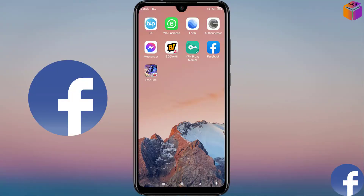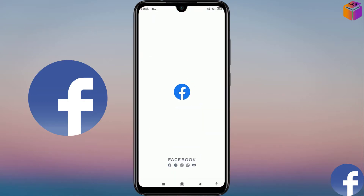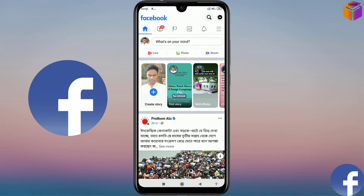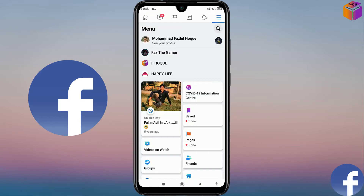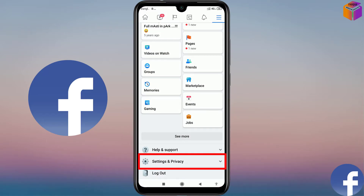Friends, to recover deleted messages from Messenger, you have to open the Facebook app from your mobile. Then you will get an interface like this. And you have to click on the triple straight line at the top right corner. And you have to scroll down.